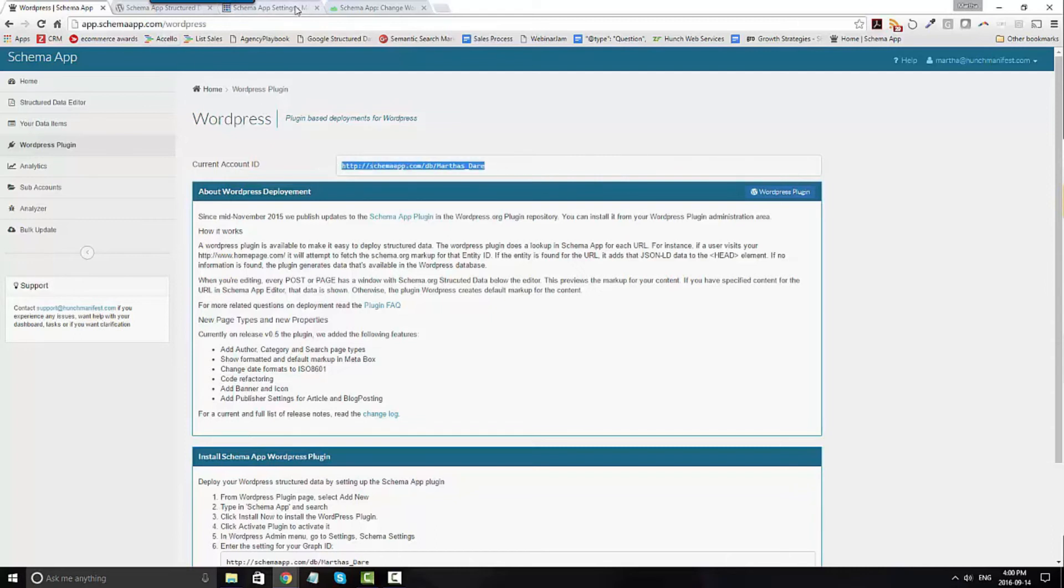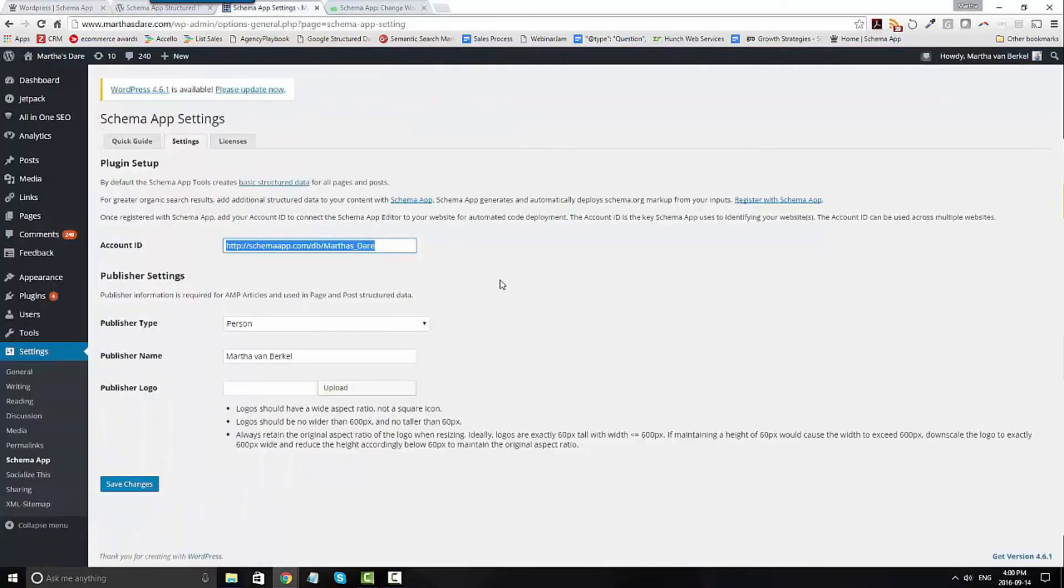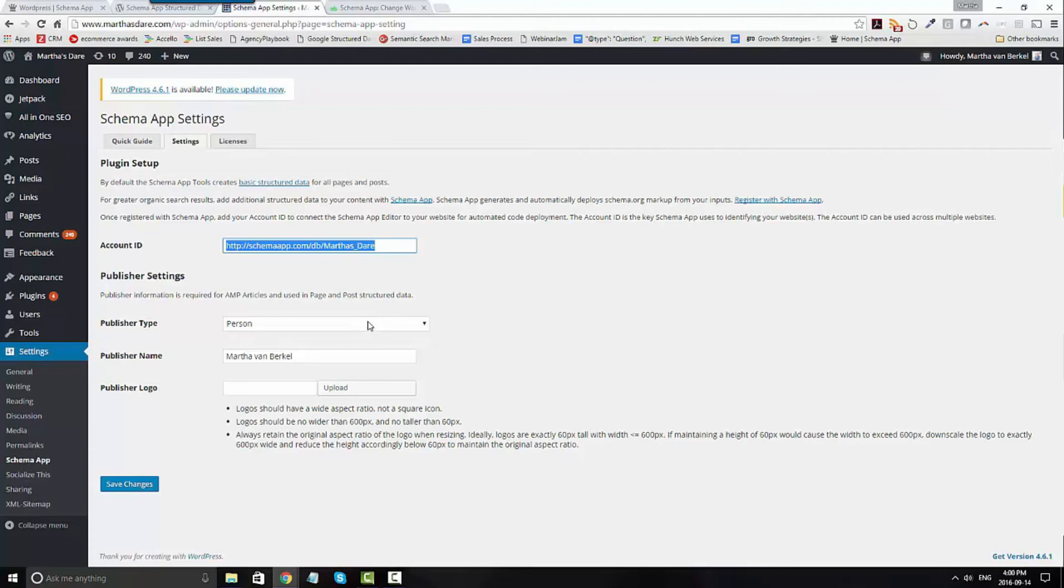You're then going to define whether the website is about a person or an organization, who the publisher's name is, and then upload a logo that meets these requirements.